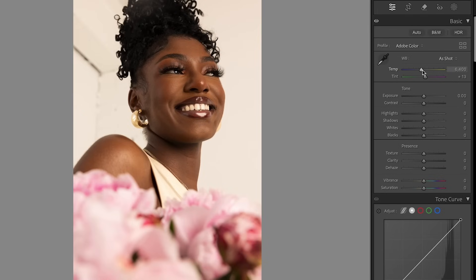Now let's put this into practice. I'm going to be breaking down the process for one of my cinematic portraits in Adobe Lightroom. So now we are in Lightroom — we're going to start off with making those basic adjustments to the white balance as well as the exposure, contrast, and all the different basic areas of this photo, just to get the photo in a really nice spot before we do our color correcting.